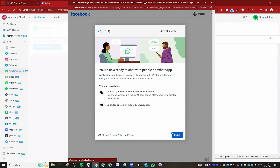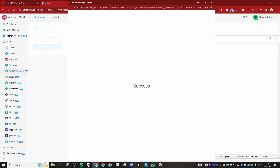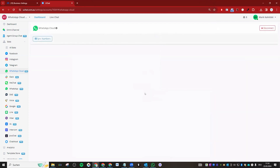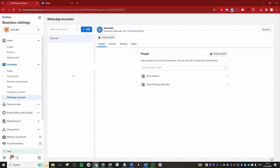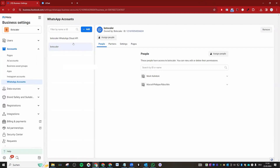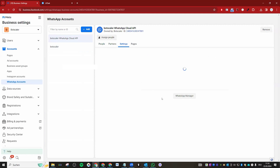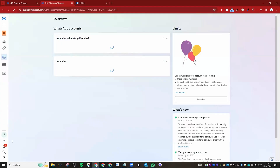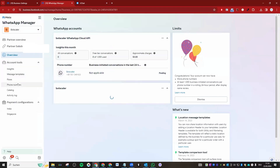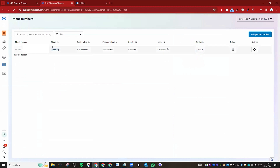You can see your messaging limits — basically you can have one thousand business-initiated messages. You'll then be redirected back to the platform. Click 'Sync Numbers' and the number you connected will show up. Now go to the Meta Business Manager and find the same number — after refreshing the page, go to WhatsApp Manager. You'll see the status of the number is currently 'Pending,' which means it is not yet registered.